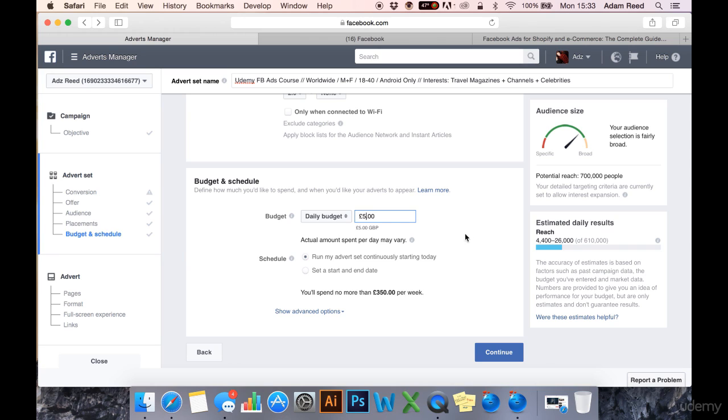I prefer to spend £5, £10, £15. I look at the data I've received and then I go from there.